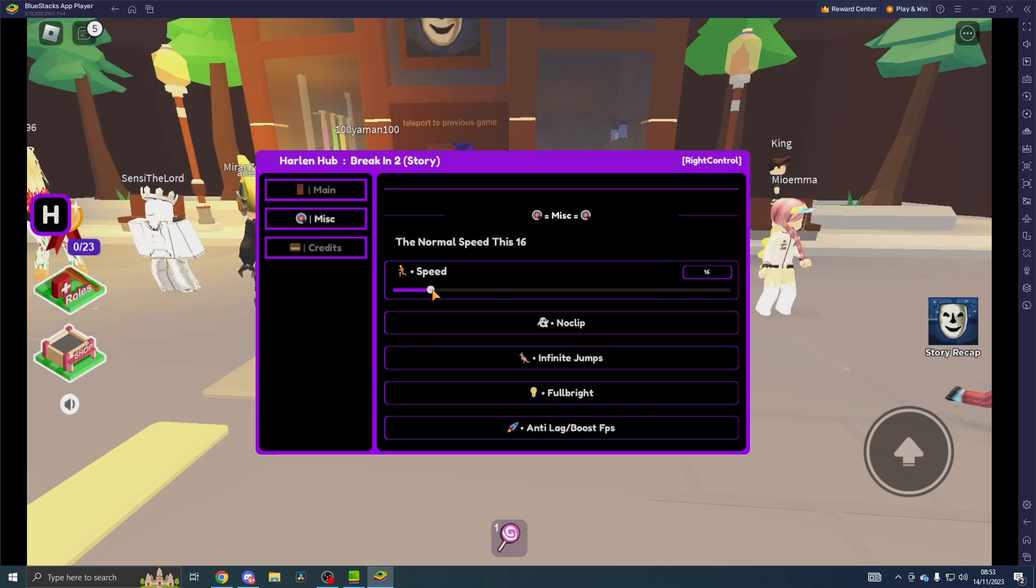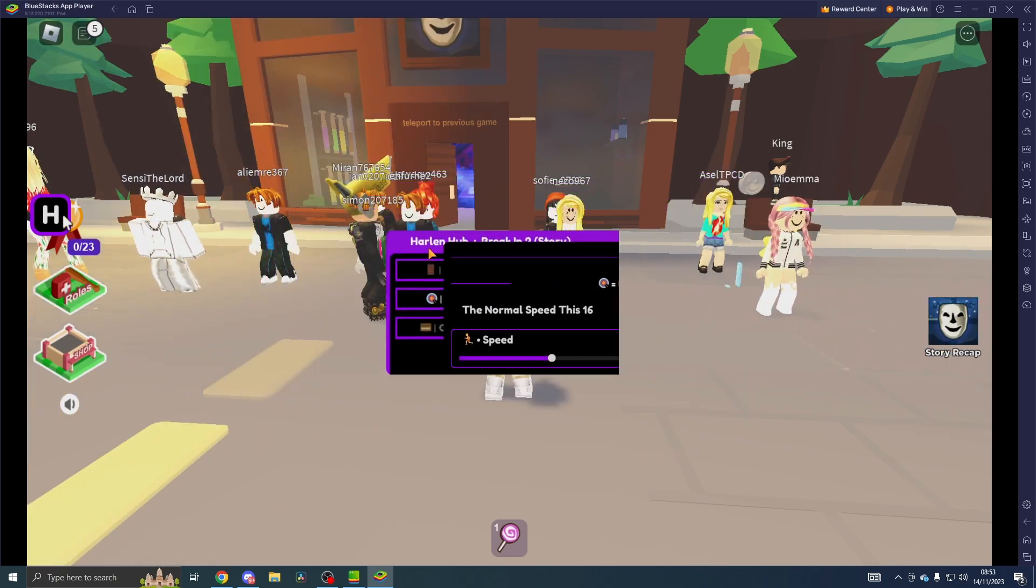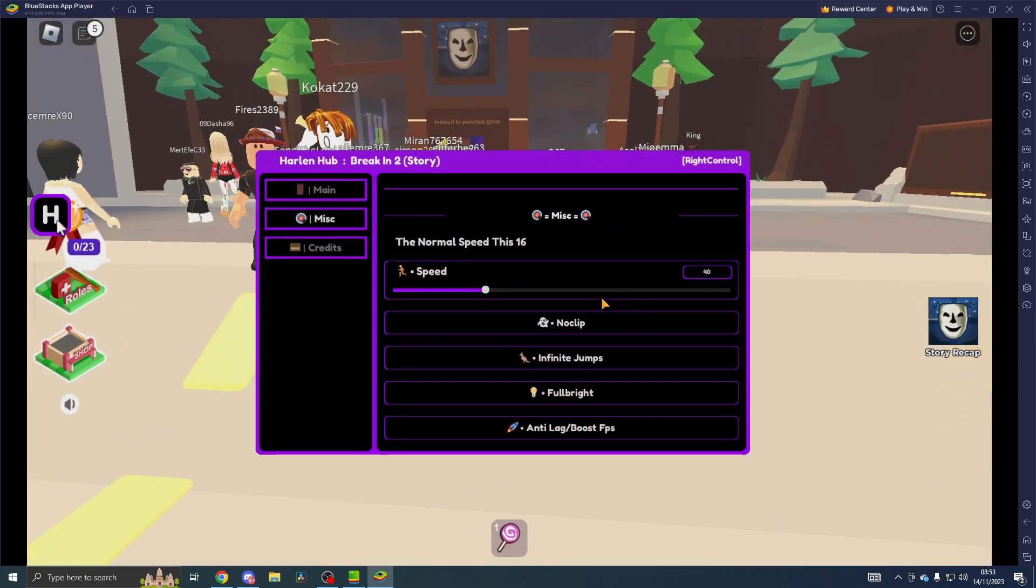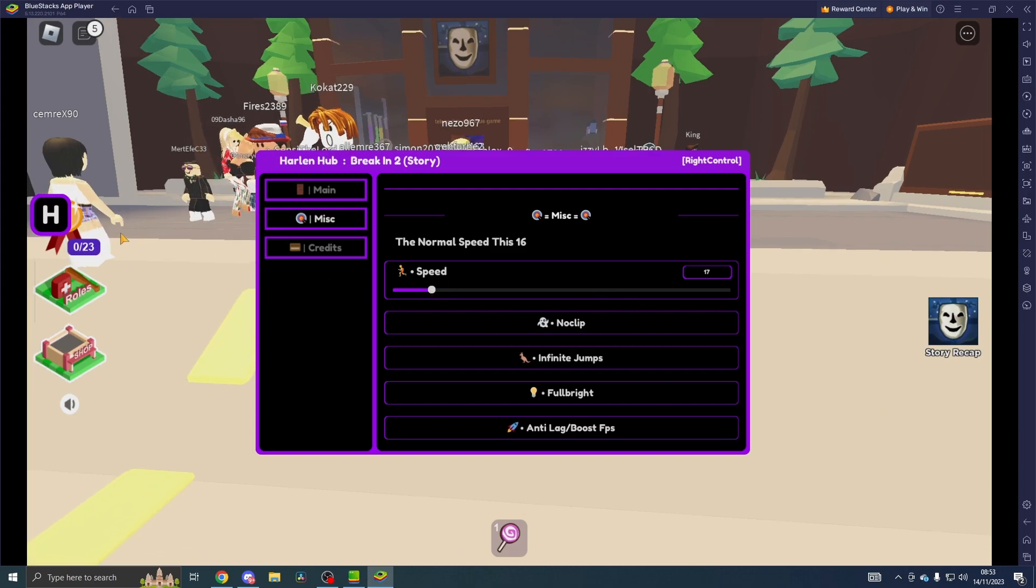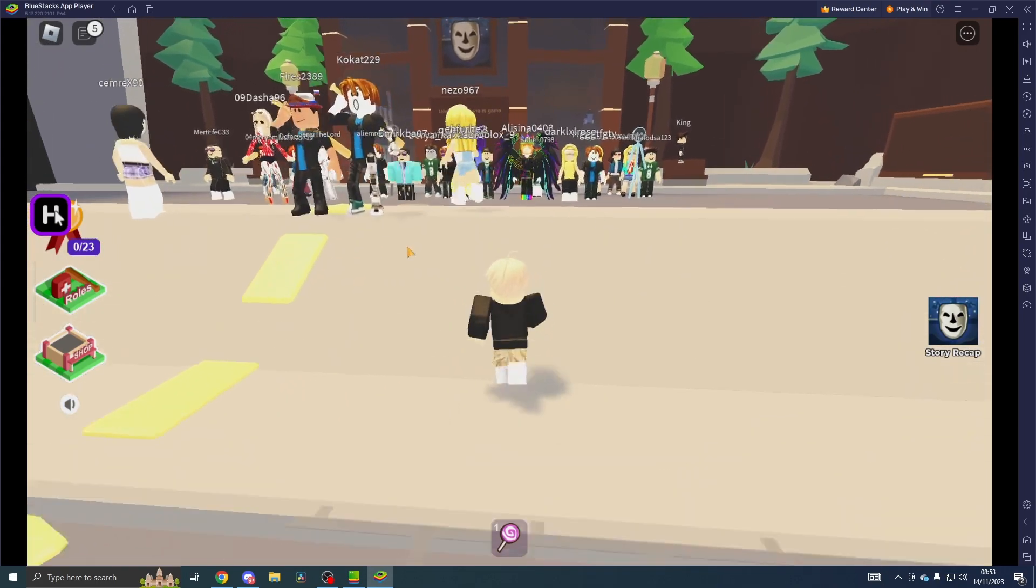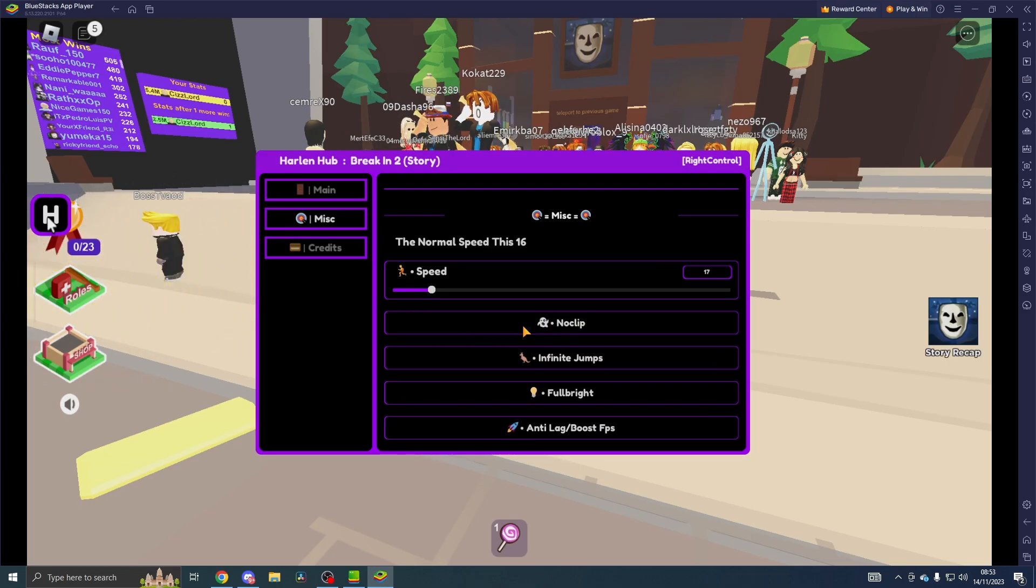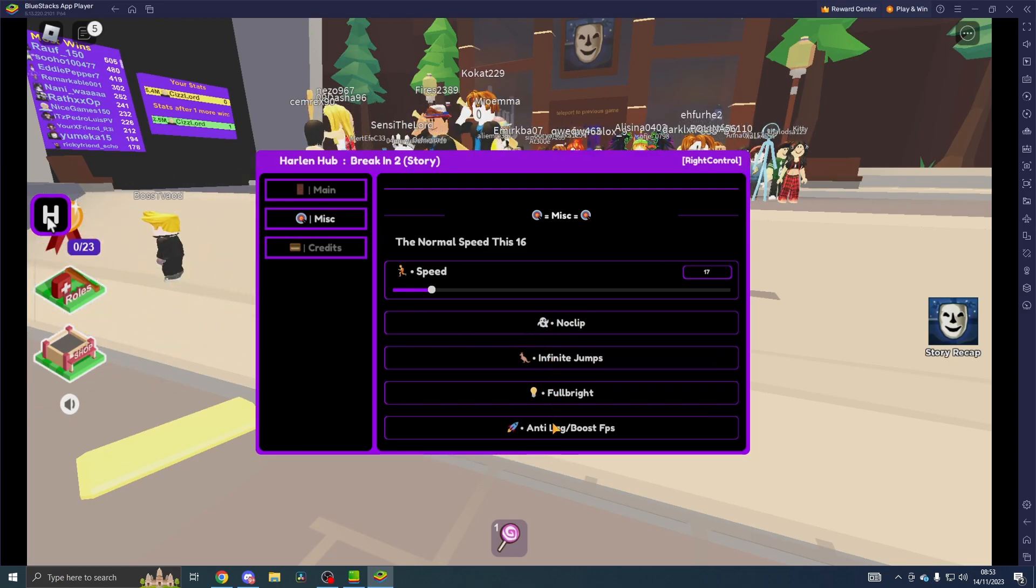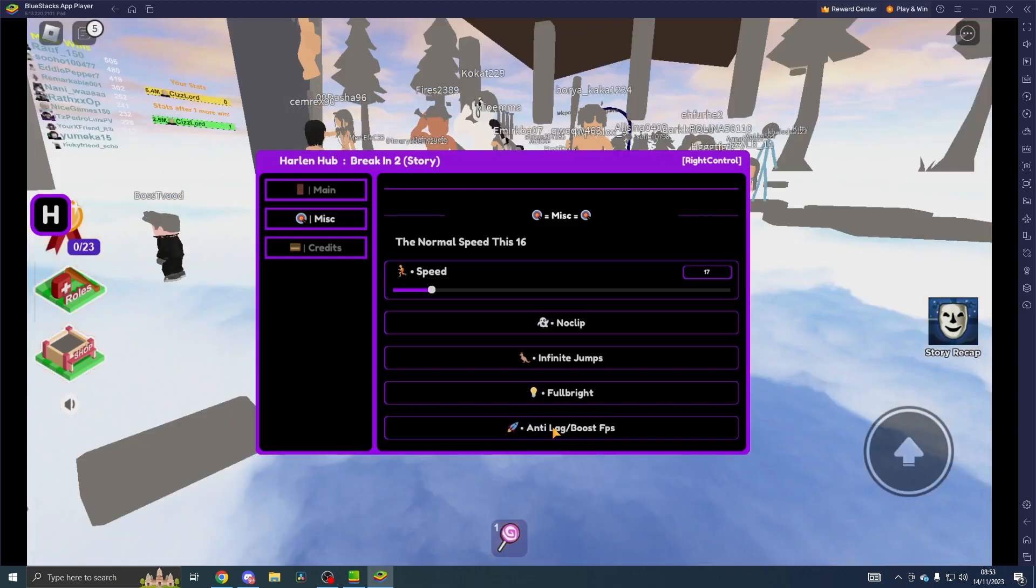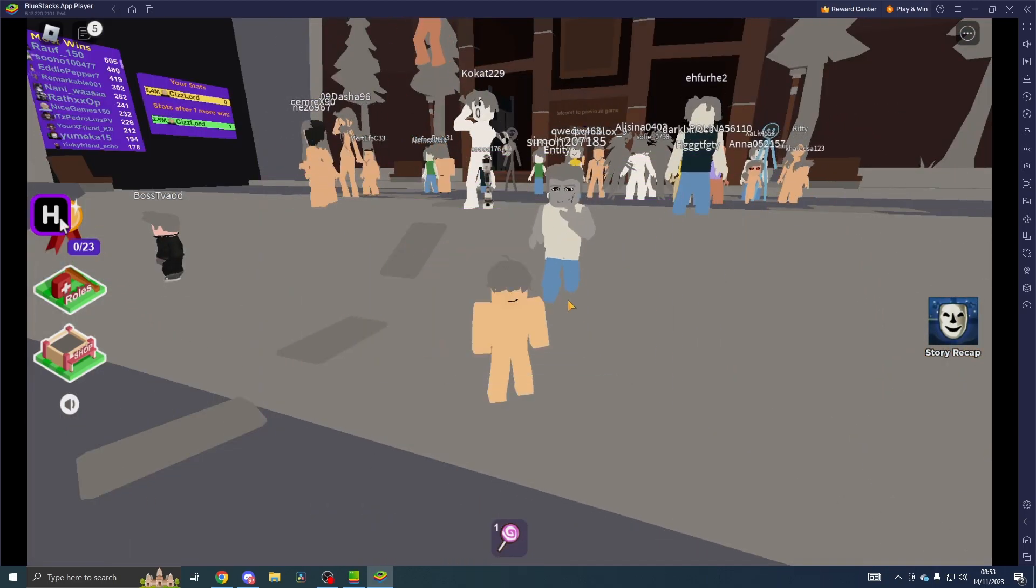because in the misc you can change your speed and it tells you the normal speed which is 16, in case you want to reset so you don't look suspicious. Then you've got no clip, infinite jumps, anti-lag / boost FPS.